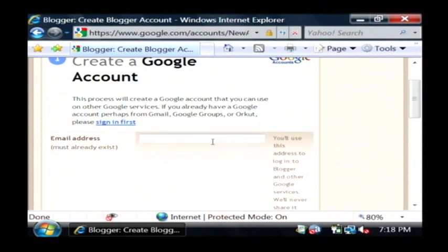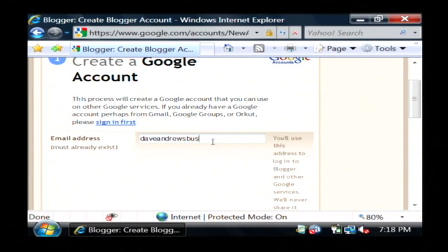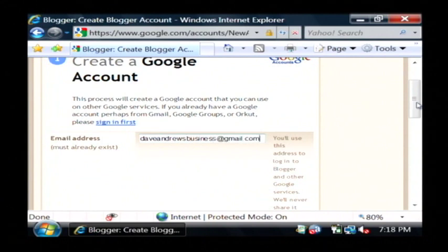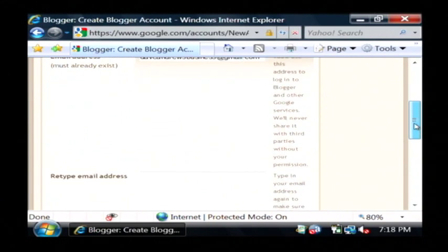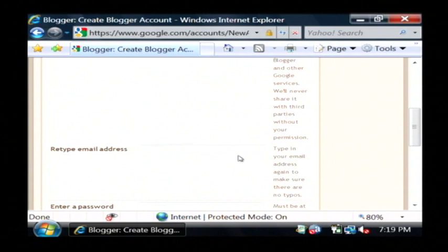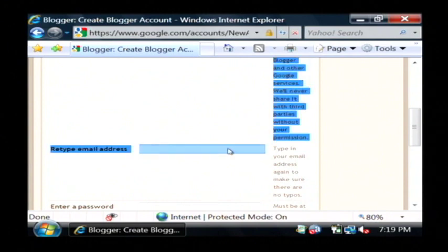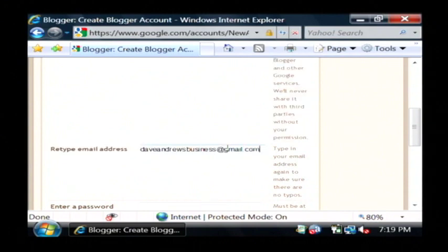And so now we're going to type in our email address. Retype it because it's what we'll use to log into the website. They want to verify that we typed it correctly.